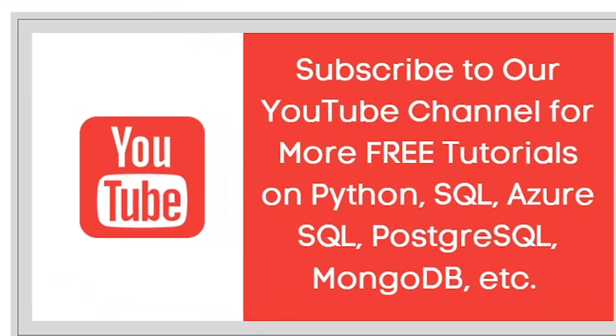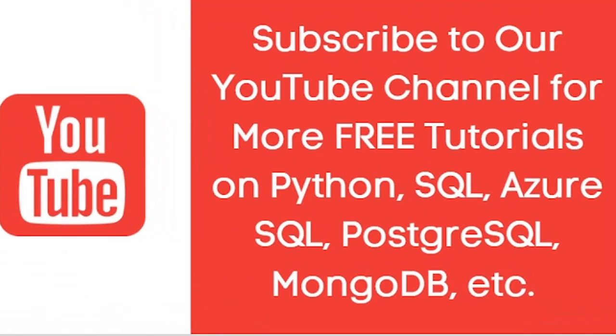So guys, with this we have completed this Python numpy concatenate topic. So if you have any query regarding this topic, please do comment in comment box. And if you like this video, please subscribe this channel. Thank you so much.